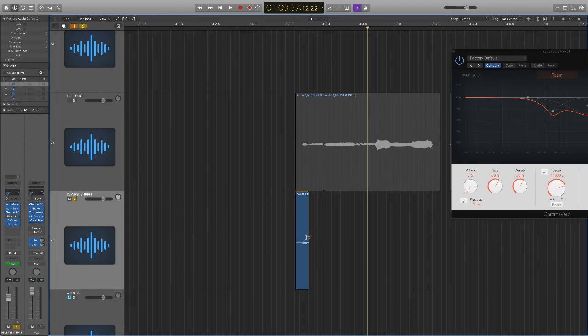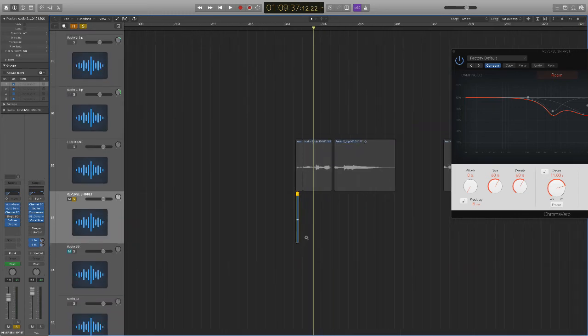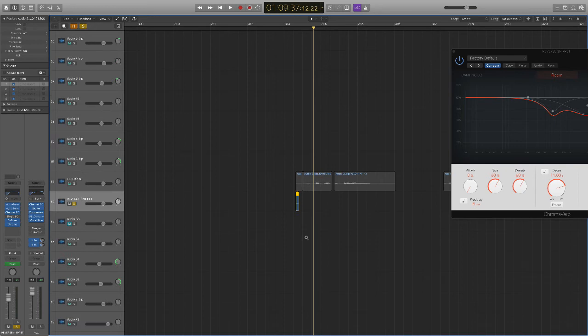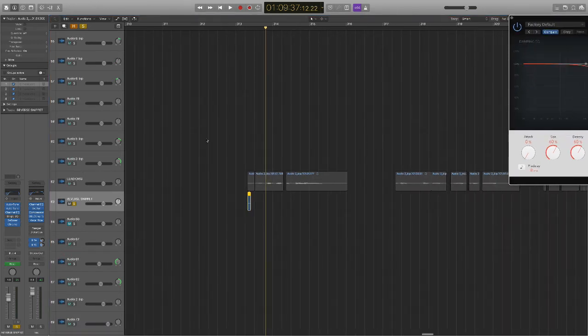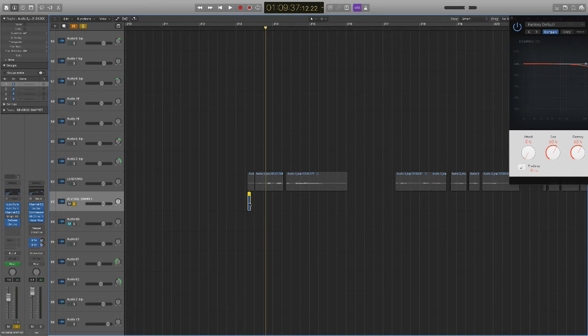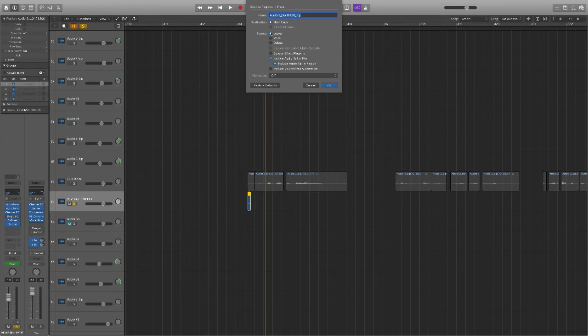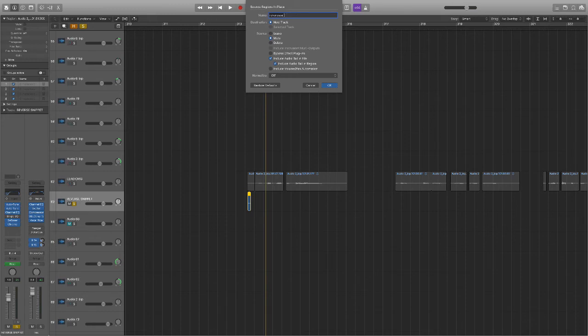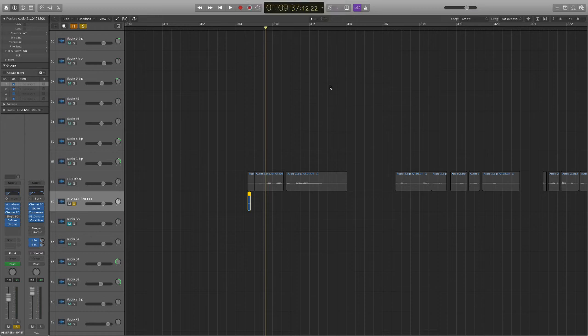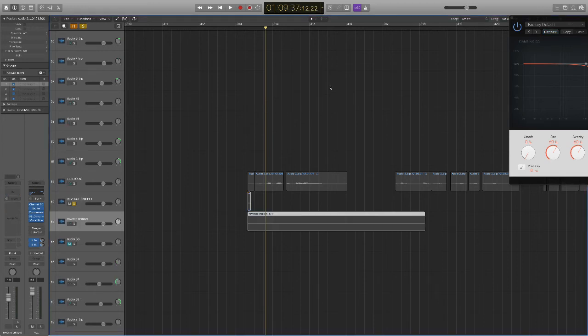So what we're going to do is we are going to bounce down this snippet with all this reverb and everything, the tail of it. We're going to let it go as long as it wants to go. So what I do is I select this piece right here. I hit control B, which is bounce in place. What we're going to do is we're going to select, include the audio tail in file, include the audio tail in the region. Okay. And you could just select leave. You can leave everything or mute it out. It's going to make a new piece with the effect written into it, include volume pan automation. We're not automating. There's no normalizing, leave it exactly how it is up here. You can write, reverse wet reverse snippet. Okay. And hit. Okay. And we wait until it's done. Okay. So it just finished.